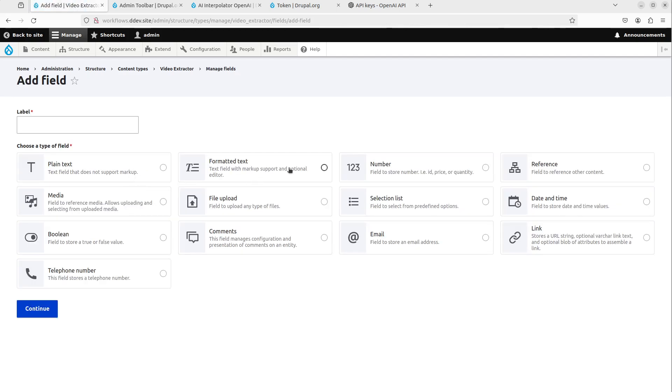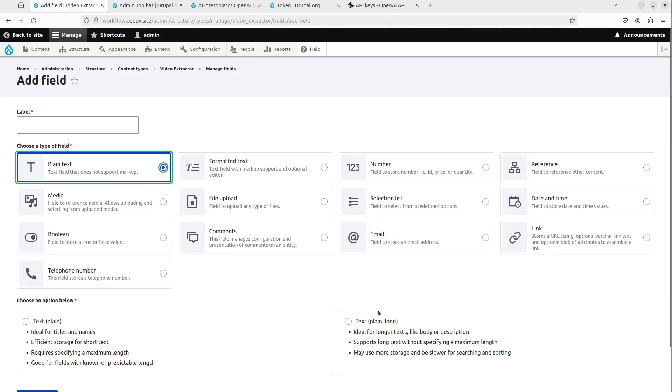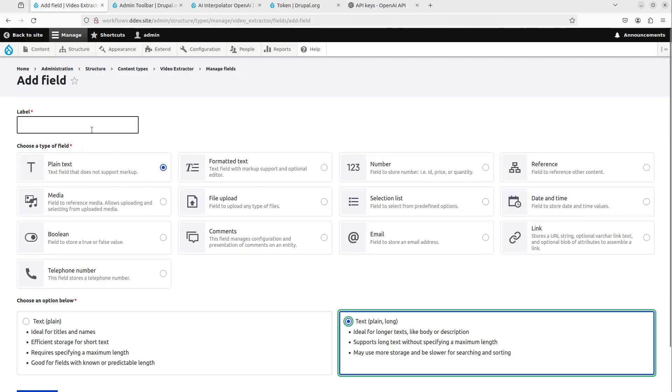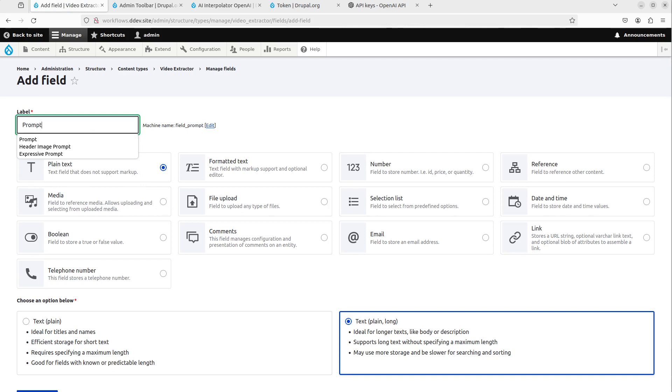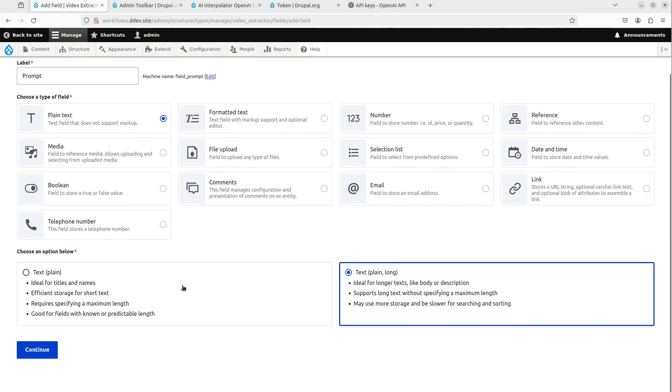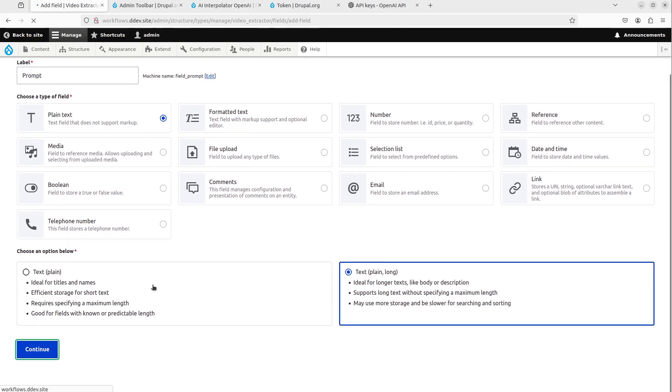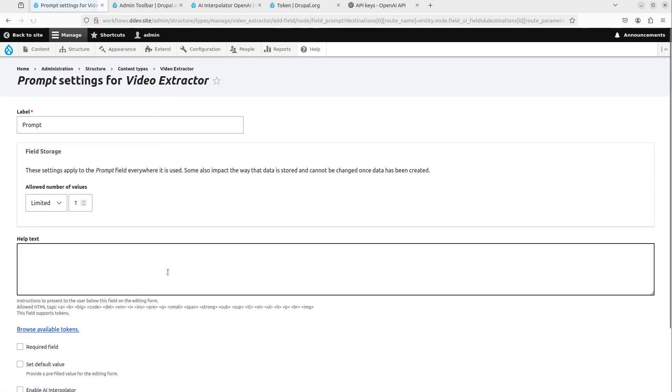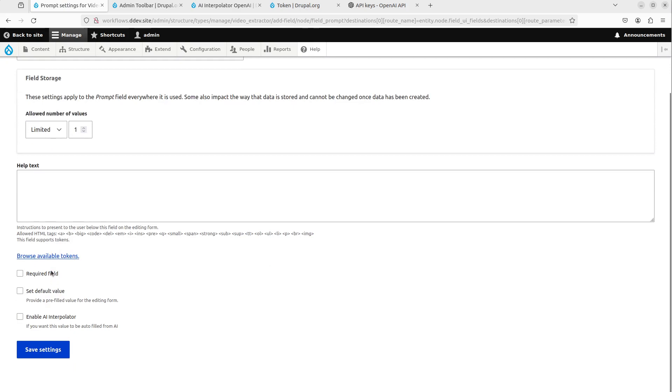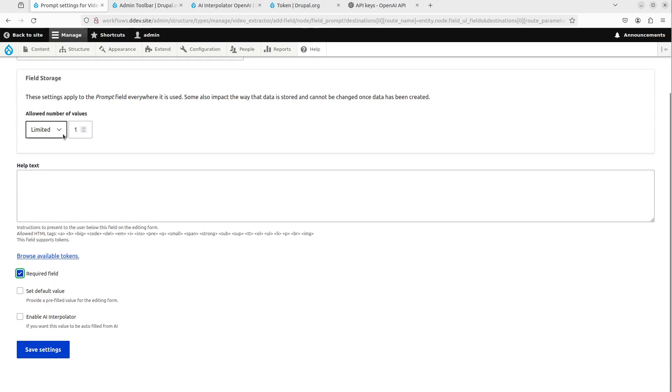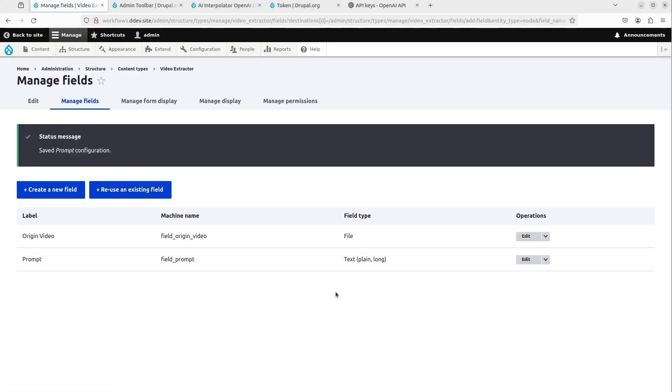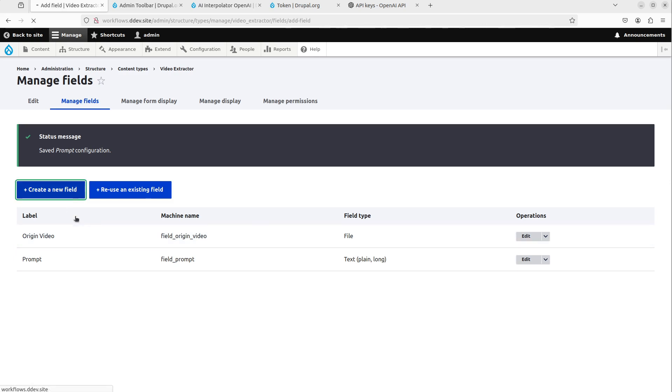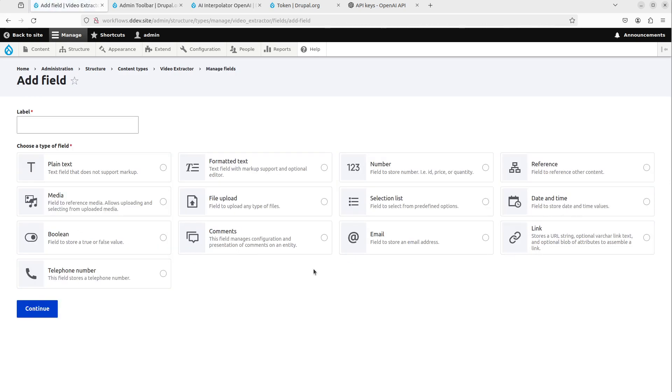So we take origin video and we say this should be MP4 and it should be required because you need to upload something, right? And then the next thing we do is take a plain text text plain long, which is not just a text area, which is the prompt. Create this. This is also required. Both of these are limited to adding one, right? So with the video in theory, you could actually add multiple. And it would extract from all those videos, but that would take forever. So it's better to just keep one video.